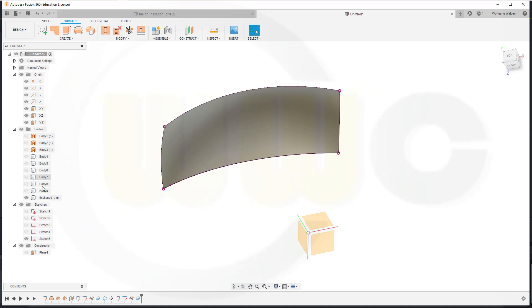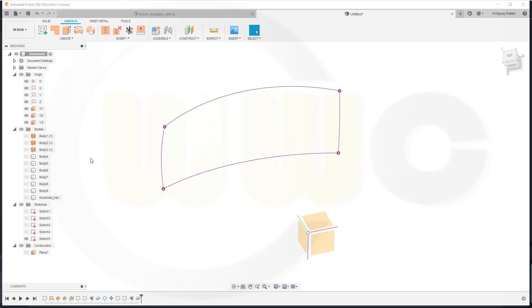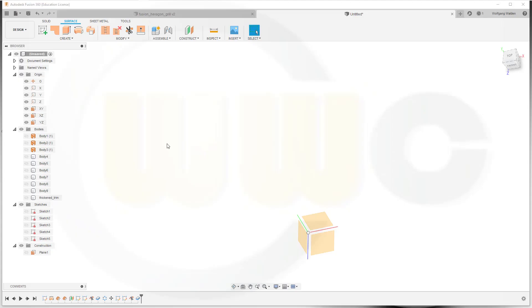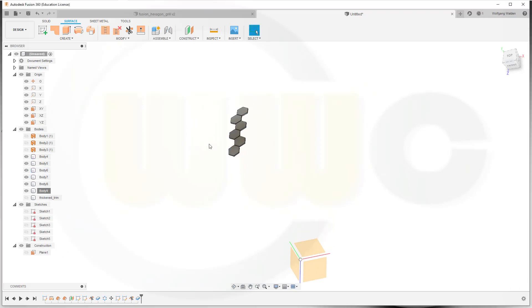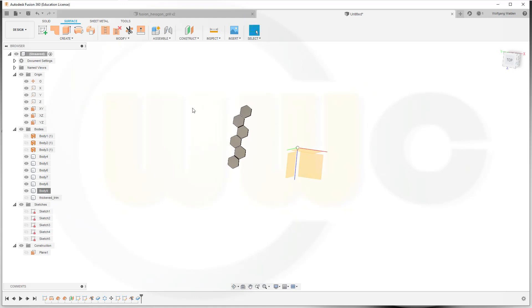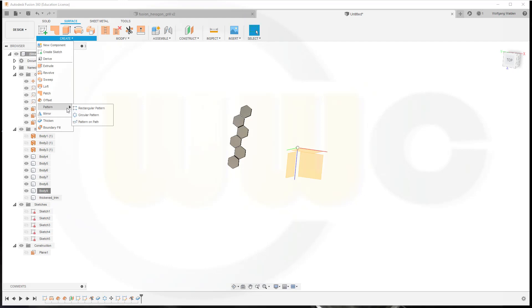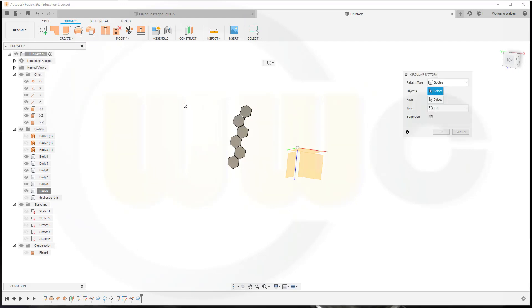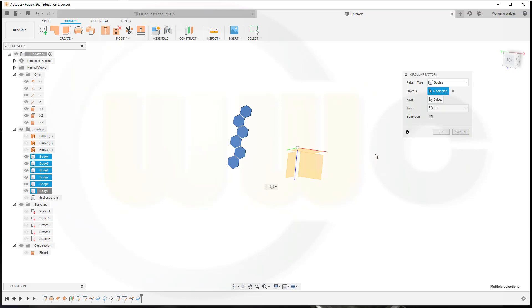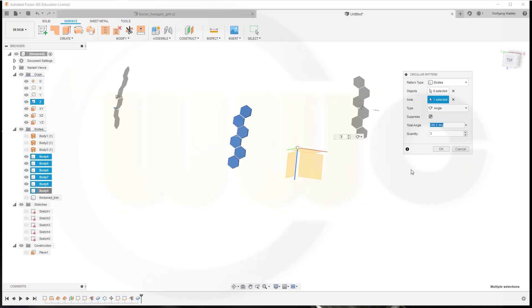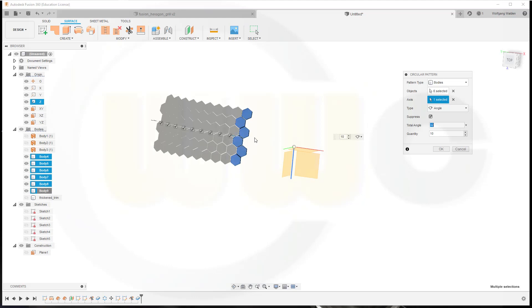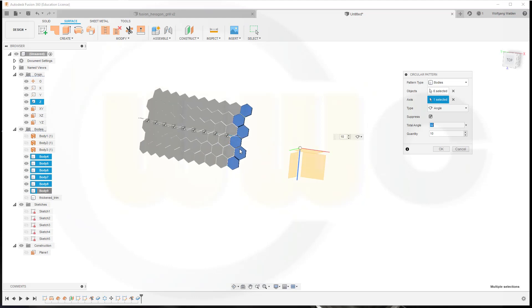I could make a difference here, and that should be hidden as well. Let's show those bodies. I want to pattern around the Z-axis. Go to Create, Pattern, Circular Pattern. I want to pattern the bodies. The objects. Axis would be the Z-axis, and it should be angle. It should be 32 and 10. Yeah, looks good. Confirm.